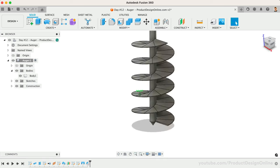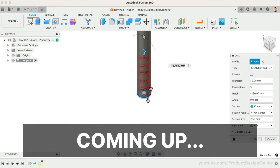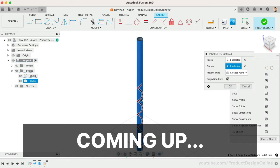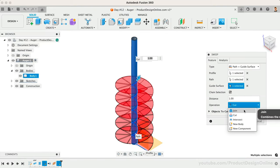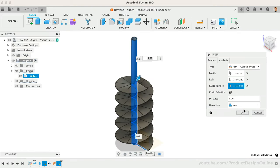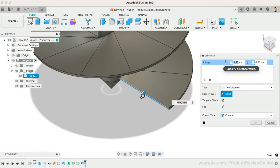Welcome to day number 12 of Learn Fusion 360 in 30 Days. I'm Kevin Kennedy, and today we'll create a large auger while creating a sweep following a helix, the pipe command, and more.